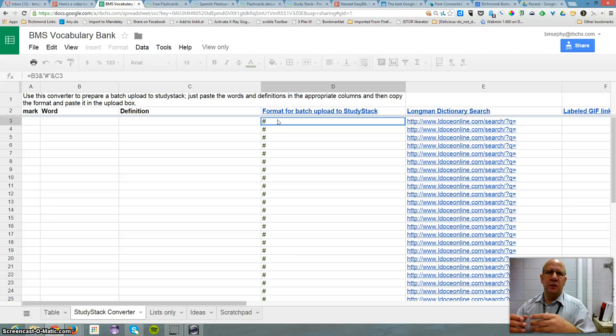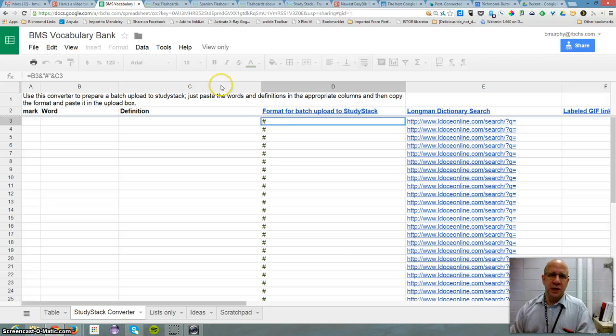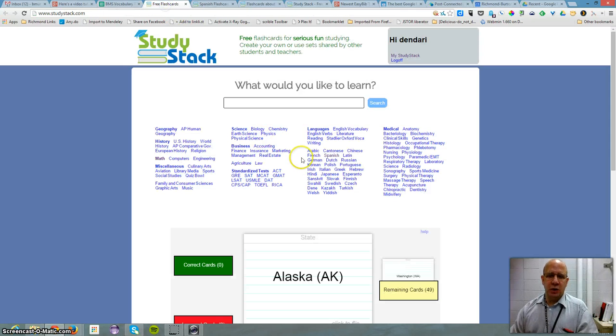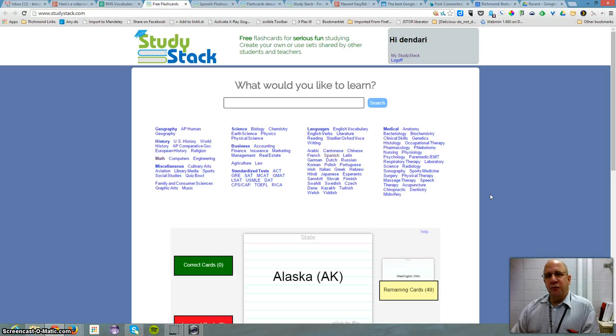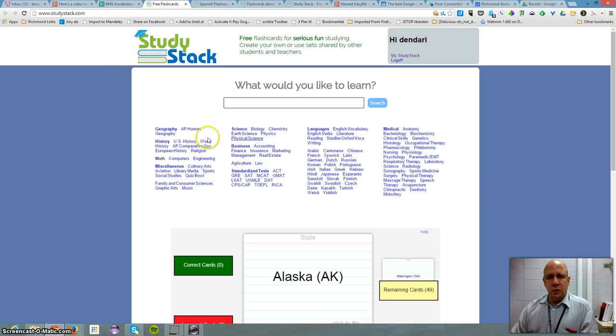Study Stack can make flashcards and I'm not a big fan of flashcards, but Study Stack was pretty cool.